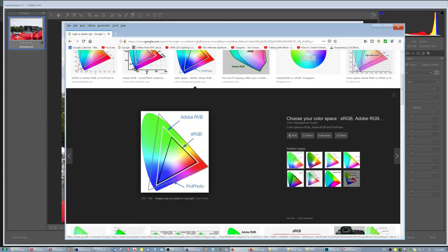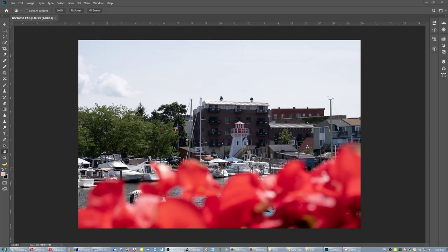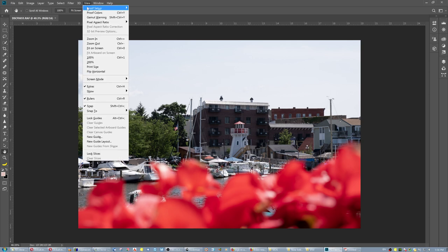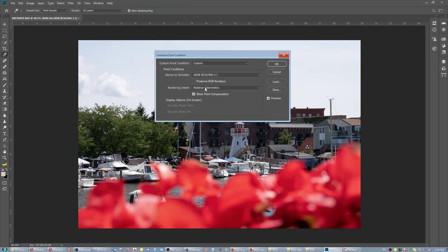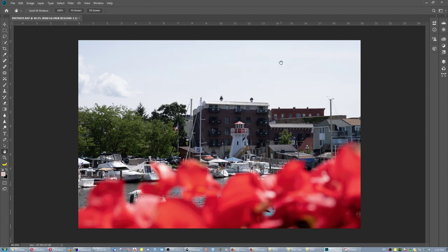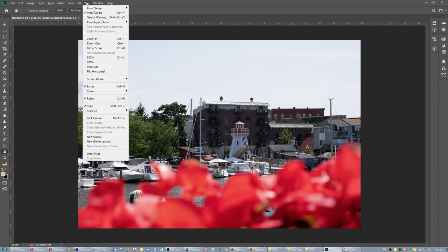Let me show you an example. This image is a Fuji RAW file. If I go here, view, proof setup, custom. I set it to simulate sRGB, which is the color space we all work in. Then I say gamut warning.